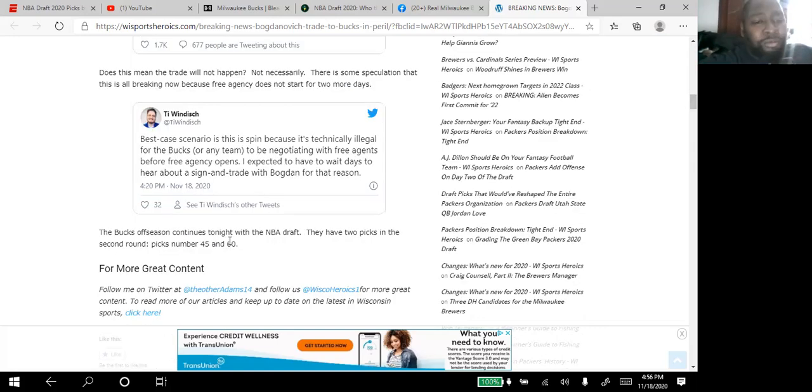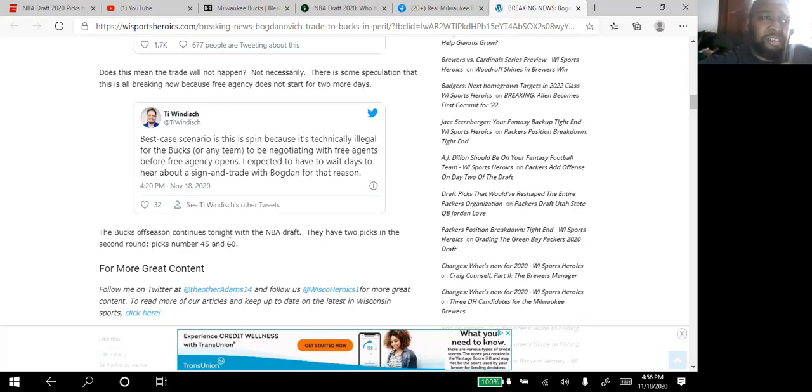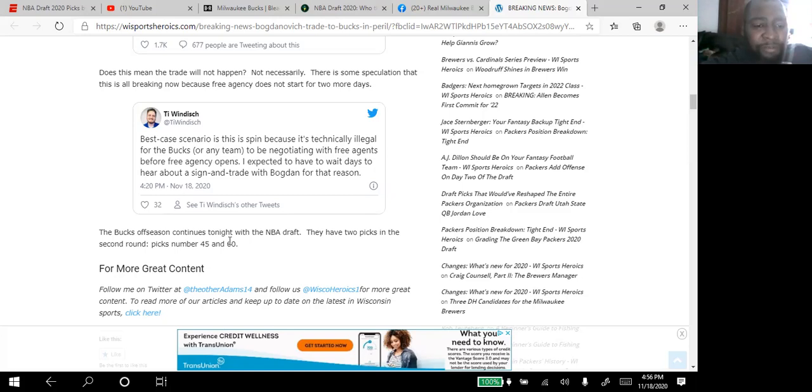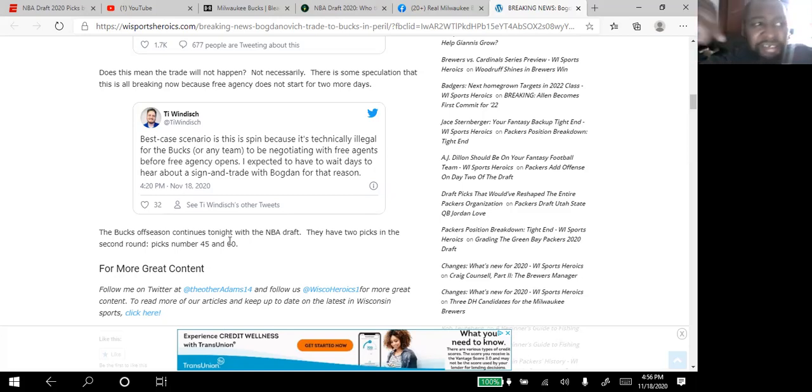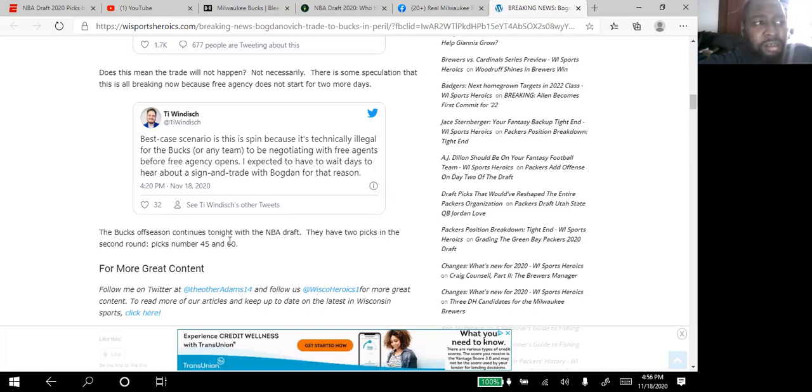I thought it was just like one pick in the second round of the draft, but now they're saying it's the 45th pick that they picked up earlier today, the 60th pick they picked up from New Orleans during that Drew Holiday trade, but they also got the 42nd pick.